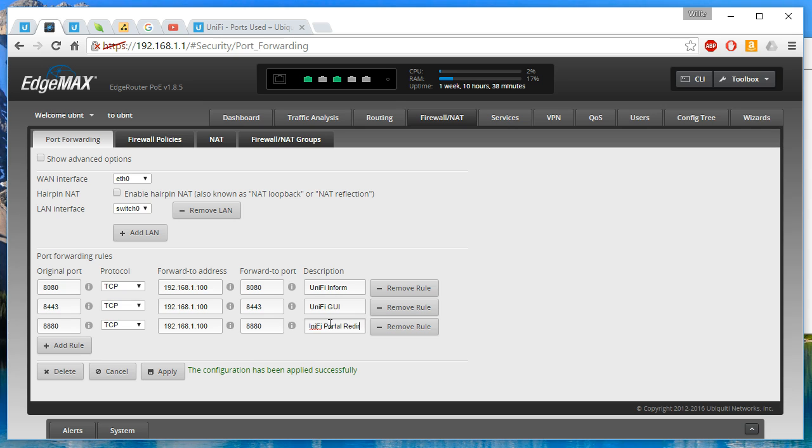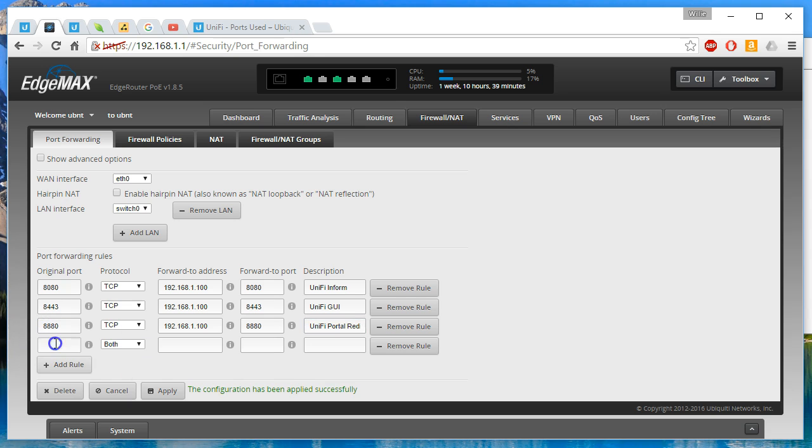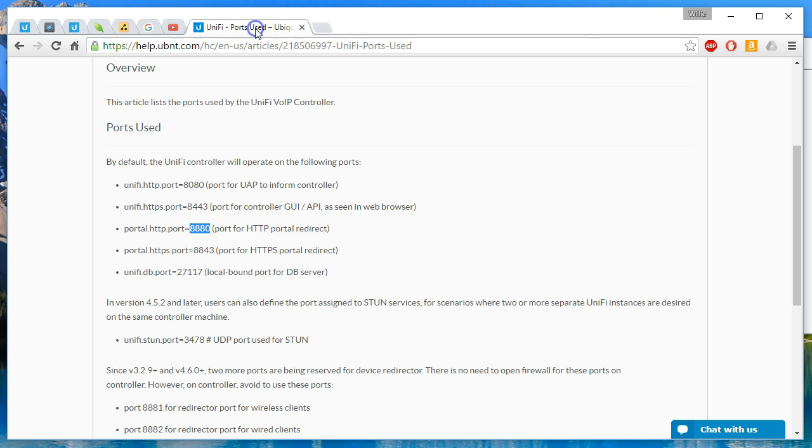Adding another rule for 192.168.1.100 port 8843.